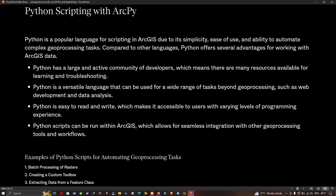Python scripting with ArcPython. Python is a popular language for scripting in ArcGIS due to its simplicity, ease of use, and ability to automate complex geoprocessing tasks. Python has a large and active community of developers, which means there are many resources available for learning and troubleshooting. It is a versatile language that can be used for a wide range of tasks beyond geoprocessing, such as web development and data analysis. Python is easy to read and write, making it accessible to users with varying levels of programming experience. Python scripts can run within ArcGIS, allowing seamless integration with geoprocessing tools and workflows.